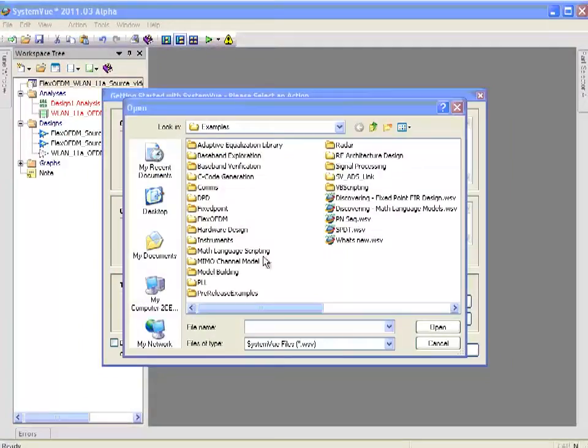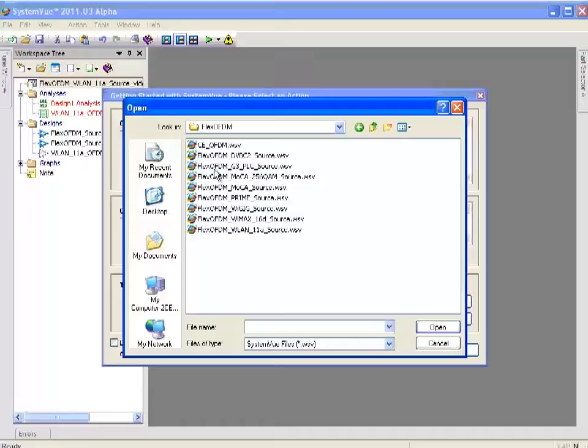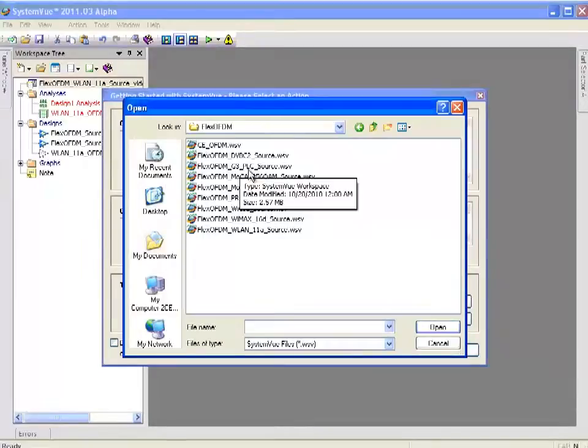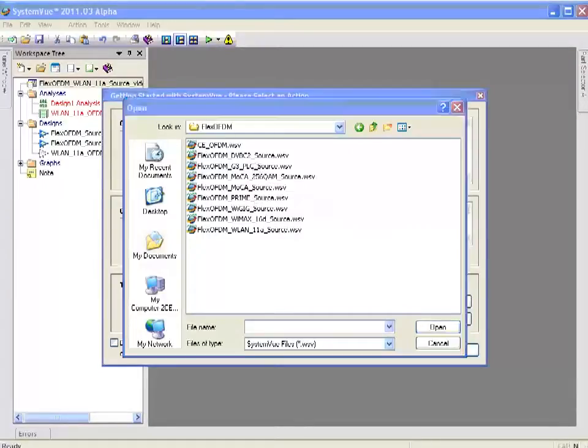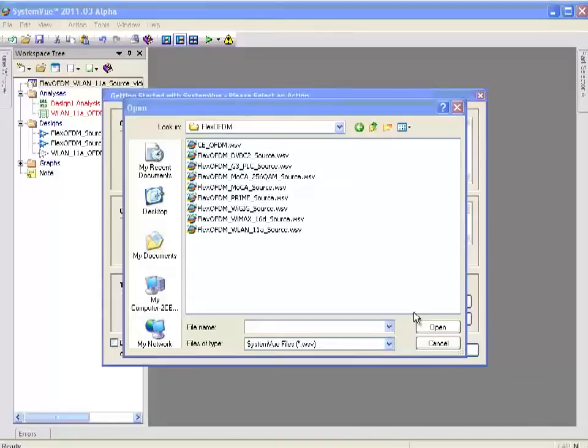If I look in the example directory under Flex OFDM, you can see that there's a constant envelope OFDM. There are coded sources for DVB-C2, multimedia over coax, smart grid, YGIG, and various other standards that you may be more familiar with. More templates may be available by the time this reaches you.